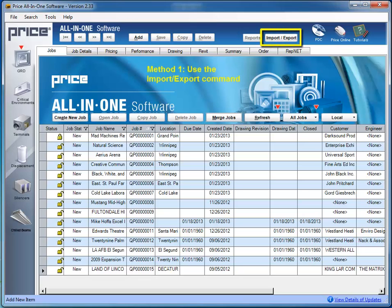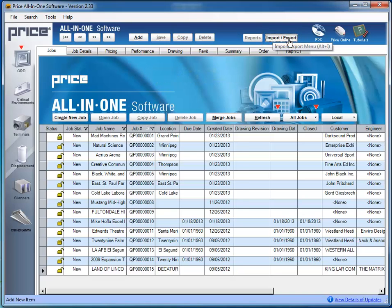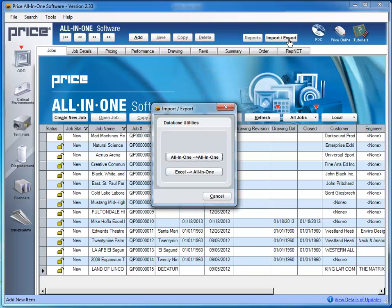Method 1 involves the Import-Export command at the top of the screen, which guides you through the process. Clicking the Import-Export button launches the Import-Export window.